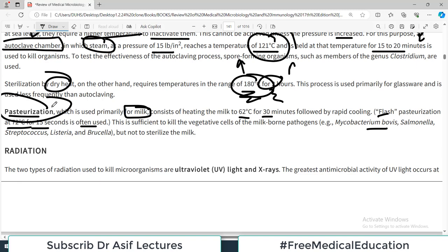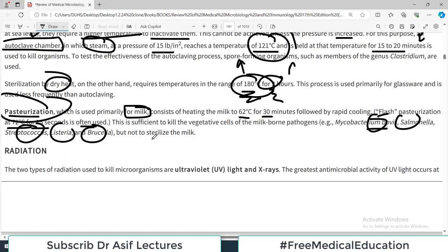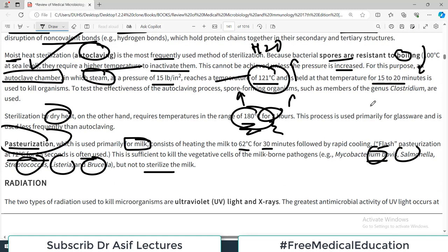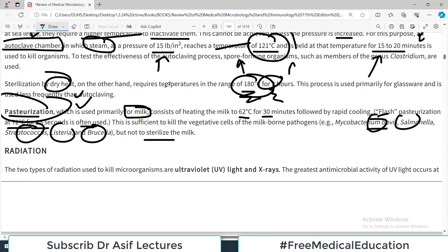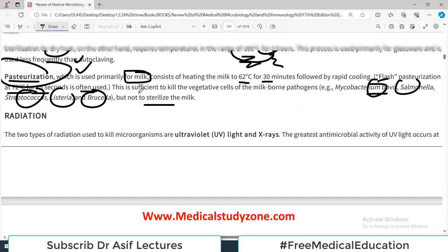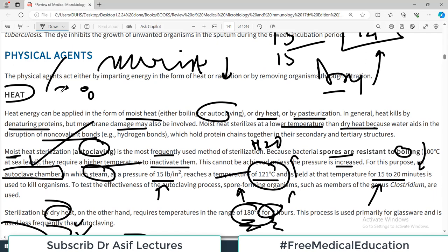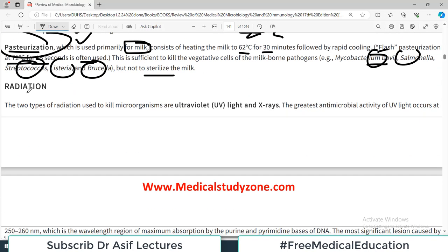Remember that pasteurization kills common milk-related organisms but does not sterilize the milk — not all organisms are eliminated. To truly sterilize, you would need 121 degrees centigrade for 15–20 minutes at 15 pounds per square inch pressure. Pasteurization is usually enough and is practical; full sterilization of milk would be costly and technically challenging. So for heat as a physical agent, remember dry heat, moist heat, and pasteurization.